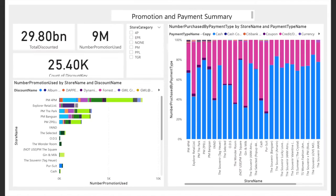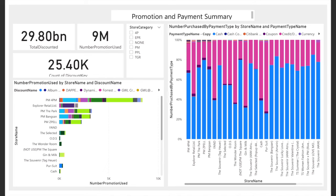The promotion and payment summary dashboard has three cards that show the summary of total discount, number of promotion users, and discount key. These three cards can track the customer activities. The slicer is used to show the specific category of the store, so inspectors can understand the dashboard easily.